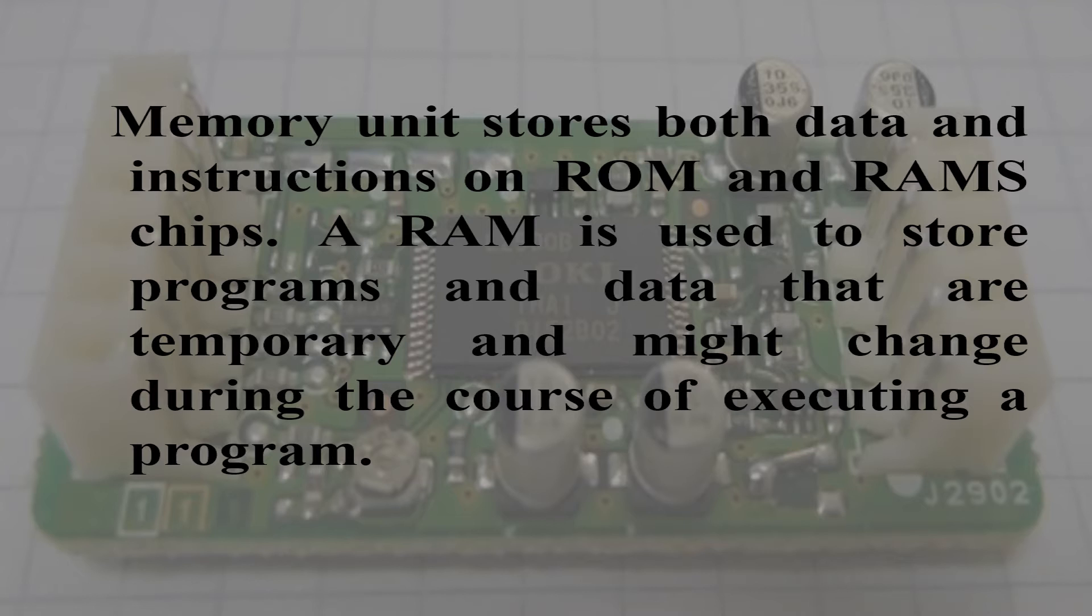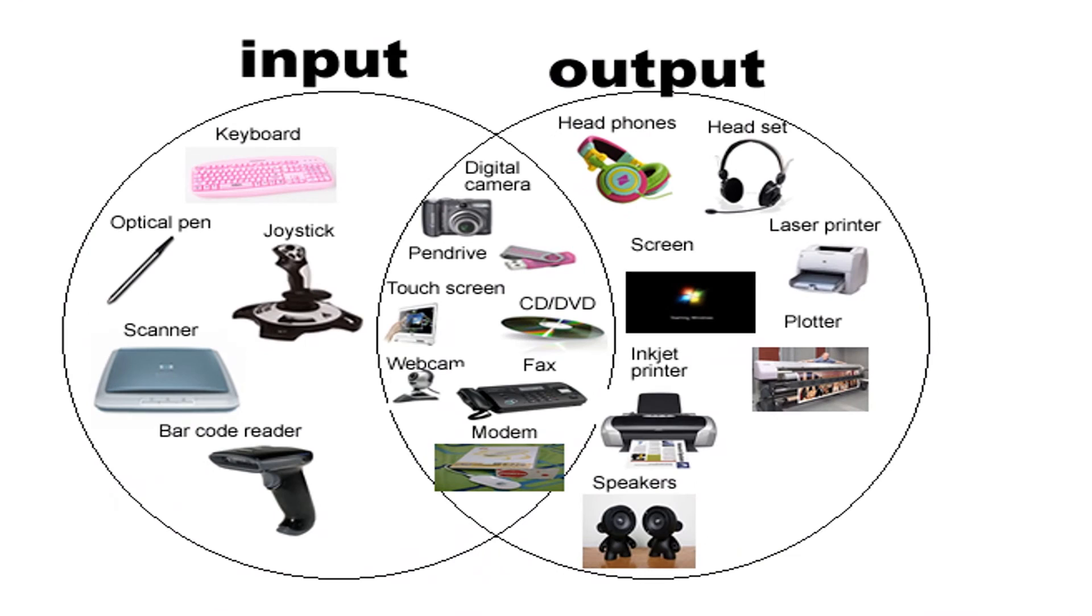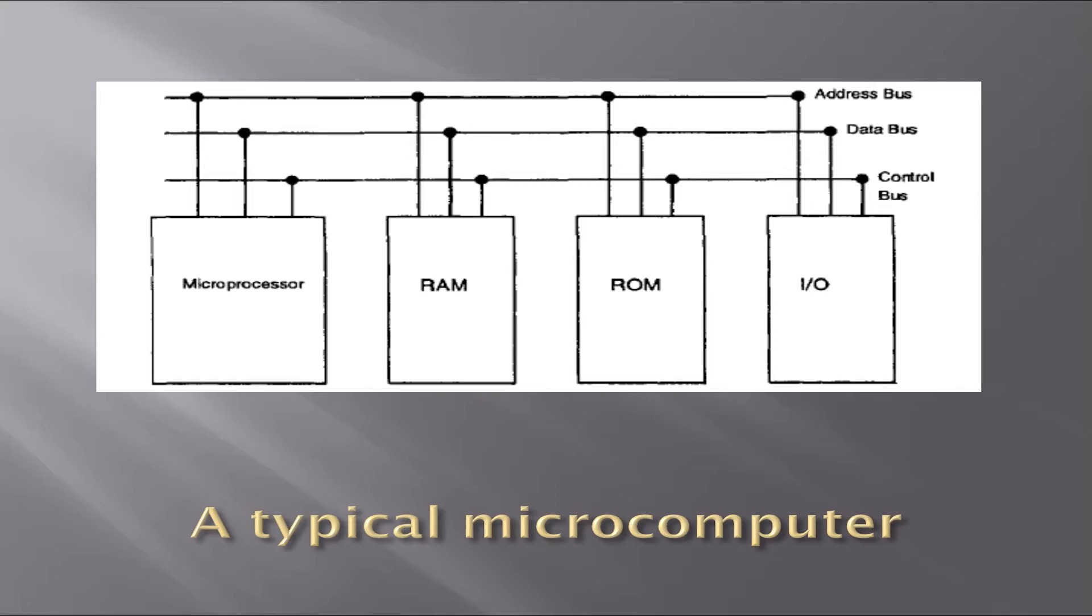An input-output unit transfers information—that is, data, status, and control signals—between the microcomputer and external devices via input-output ports. Many types of microcomputers are available today that vary in the number of data and address bits and types of control signals they use.